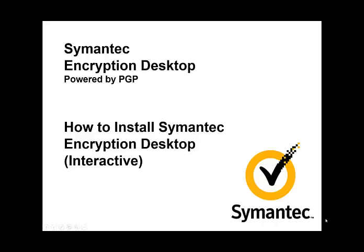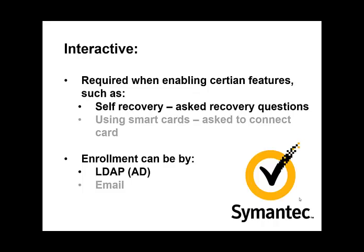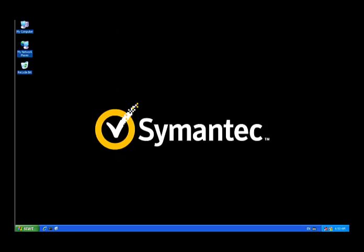Welcome to this demonstration on how to install Symantec Encryption Desktop interactively. As most of you know, most installations are done silently, but in situations where specifications are necessary, you must go interactively. As part of this installation process, we'll also look at enrollment—the process of connecting the client to the management server and applying the appropriate policy. For this demonstration, we'll show you self-recovery and enrollment via LDAP.